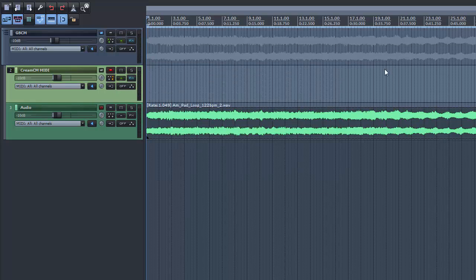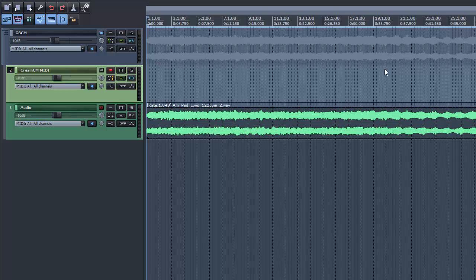Now we can trigger the gate effect via MIDI, and for that we use CREAM-CM. That easy. On the last channel, I placed an audio file to demonstrate the effect.